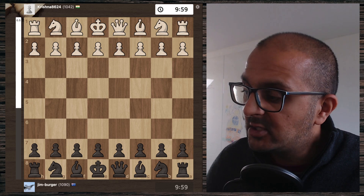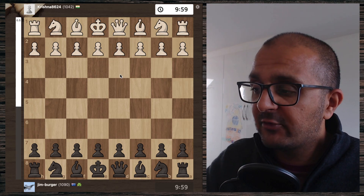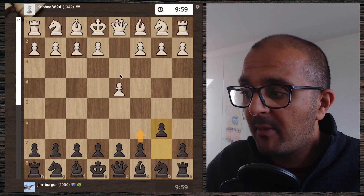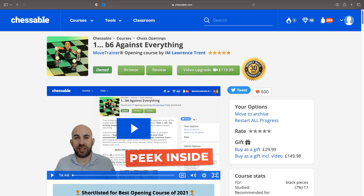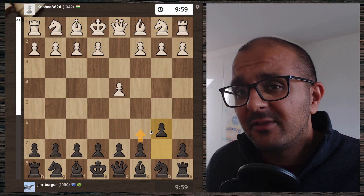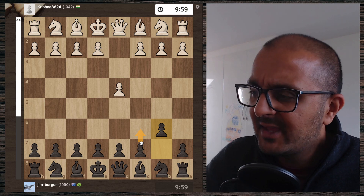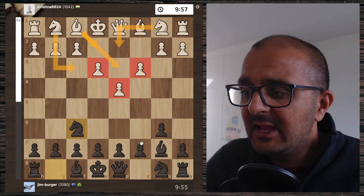Jim is playing the world-famous Krishna8624, who opens up with d4 — not best by test. We have b6 from Jim. B6 against everything, following London trends. We have c3 from Krishna, bishop b7, e3, knight f6.